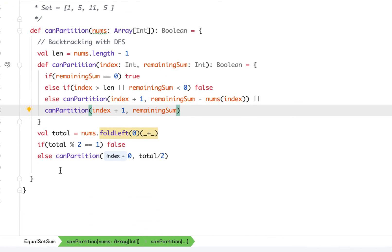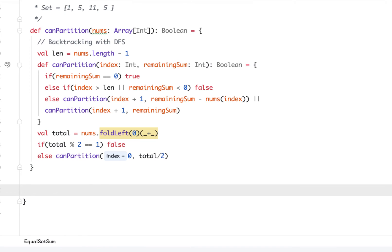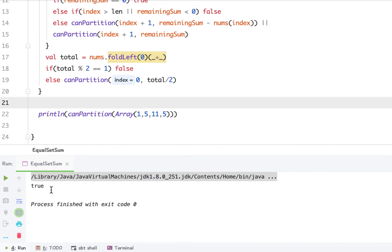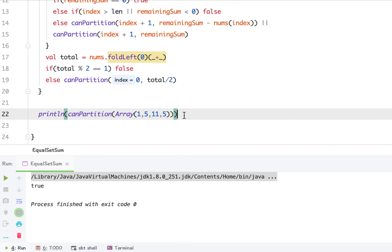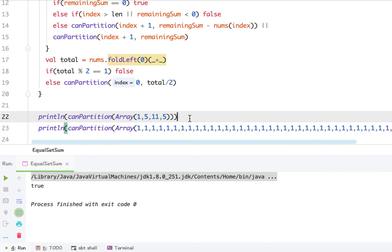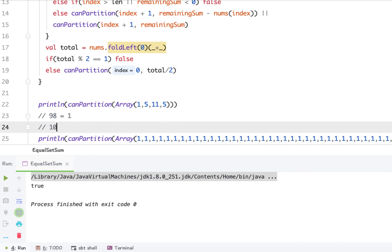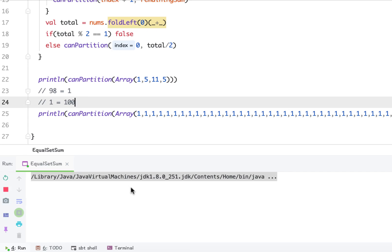We can test the code and it returns true — we can partition into two subsets with equal sum. However, there is a special edge case on LeetCode: when the input contains 98 ones and a 100 at the end. If we run this code on that input, it won't stop — it keeps running because the complexity is 2 to the power of n.